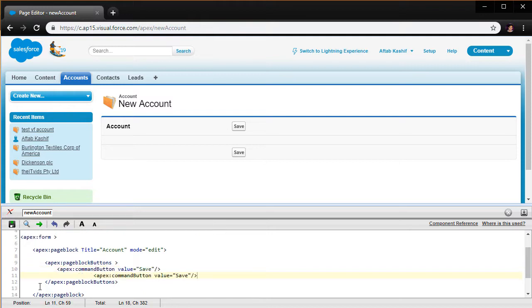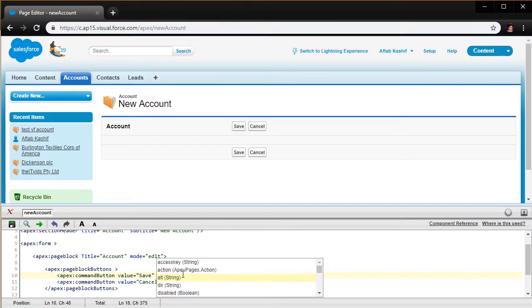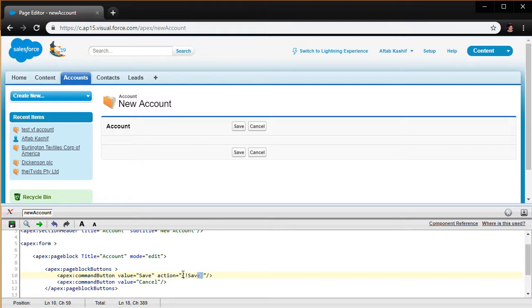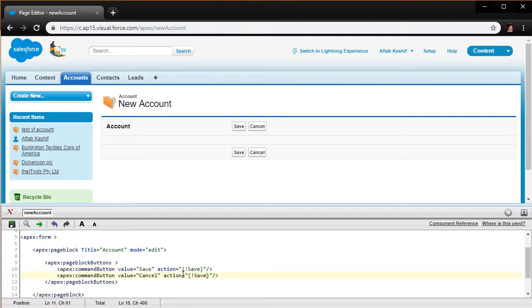If I hit save we get Cancel and Save, but these buttons are not going to do anything unless we add an action to them. Save should actually save the form, so we use a merge field: {!save}. This will perform the action of saving the form. For cancel I can simply use the {!cancel} action. Now the Cancel and Save buttons are good to go.